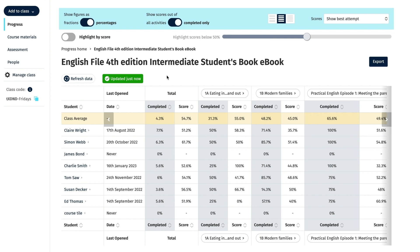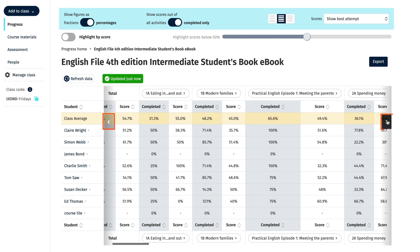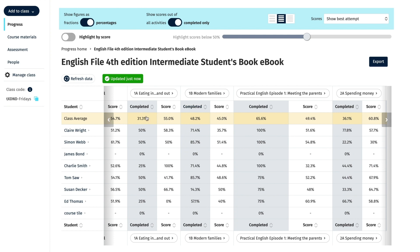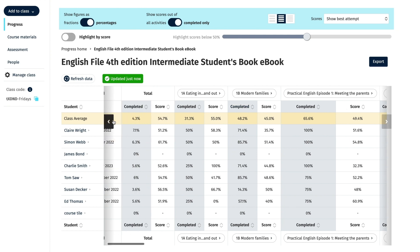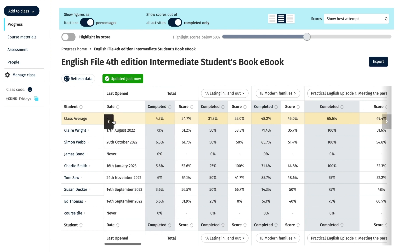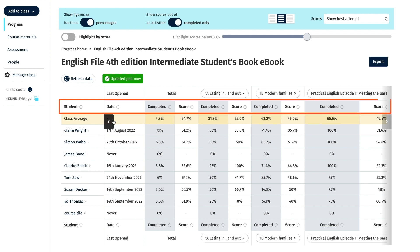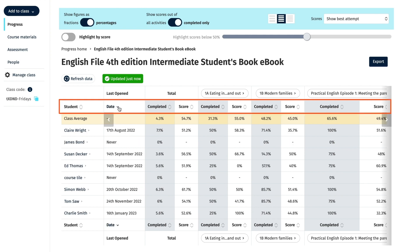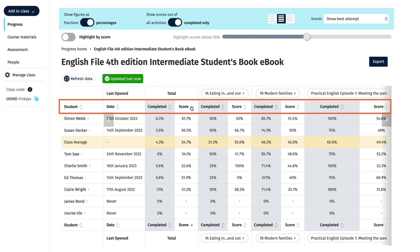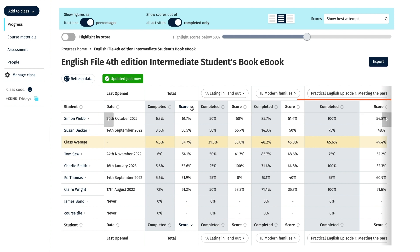Use the grey arrow buttons on the right and left of the screen to scroll through and see all of the units of the course. You can click on the arrow icons next to the Student, Date, Completed, and Score headings towards the top of each column in the gradebook to sort the student data in alphabetical order, or from highest to lowest, or vice versa.